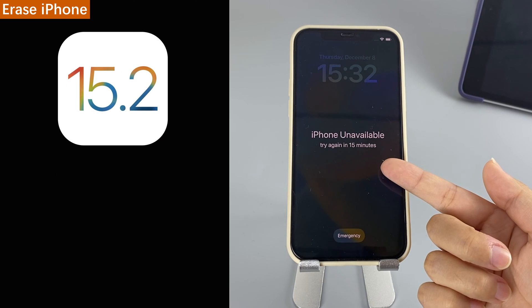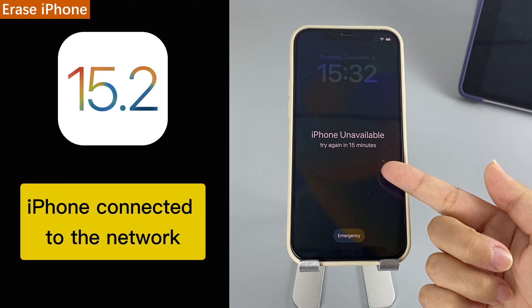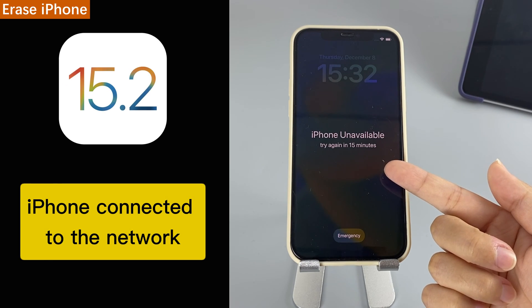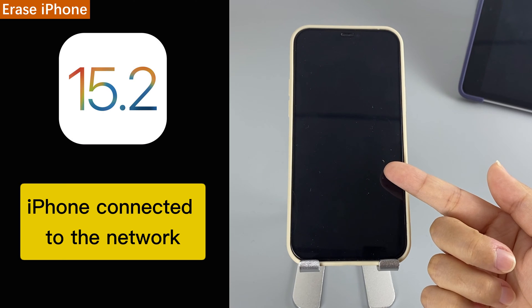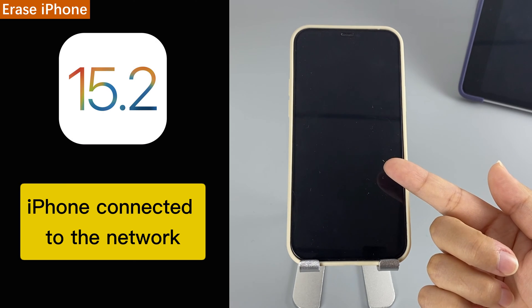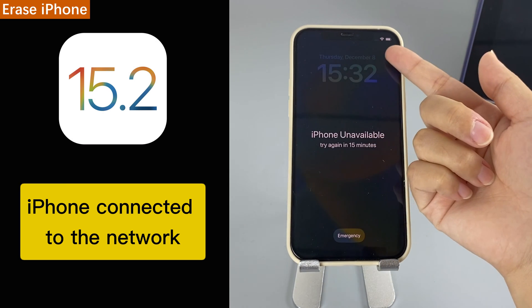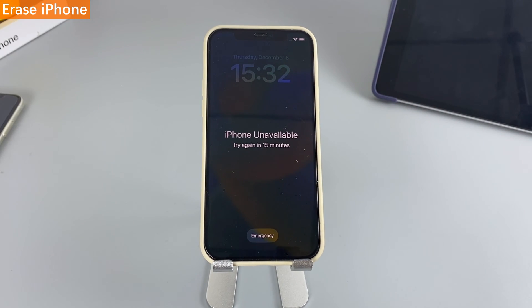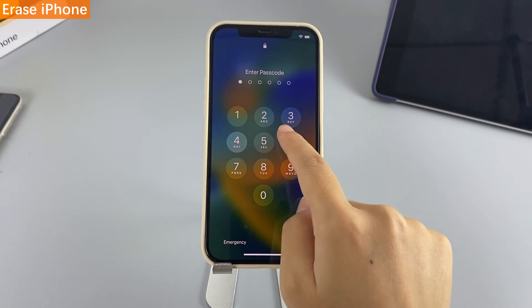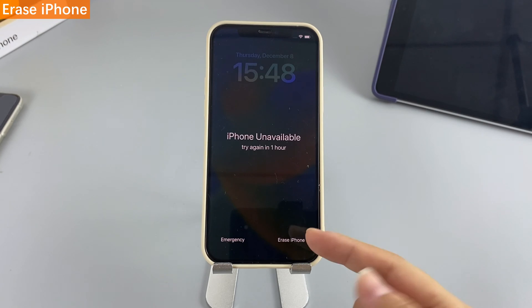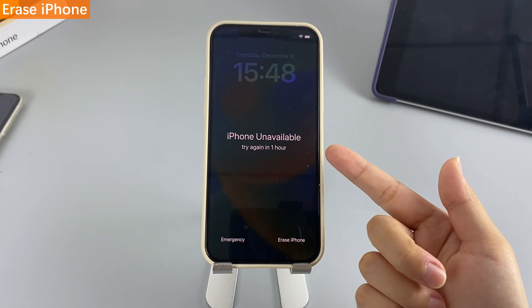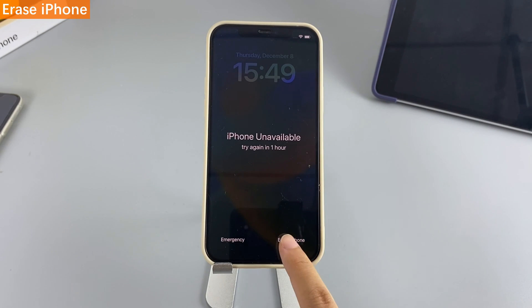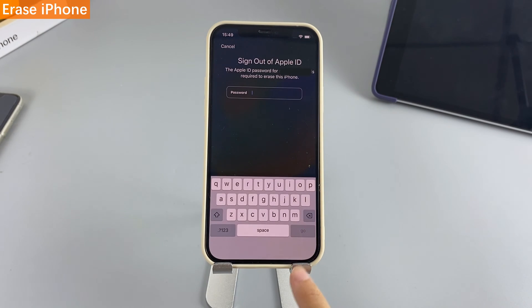Before resetting your iPhone 12, you need to check if you can connect your iPhone to network. If you meet the condition above, you can then follow me to start the process. Above all, you need to keep entering the incorrect passcode several times. When the screen says your iPhone is unavailable, tap the Erase iPhone button twice in the lower right corner.